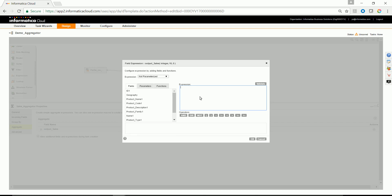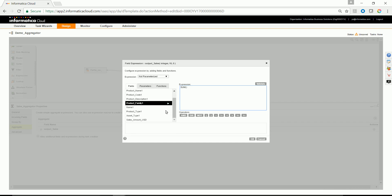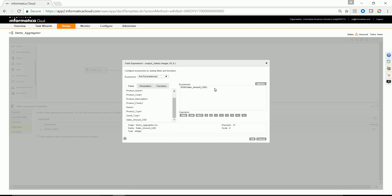In this case, we'll try to use sum as the function and we'll try to use the field Sales amount USD.